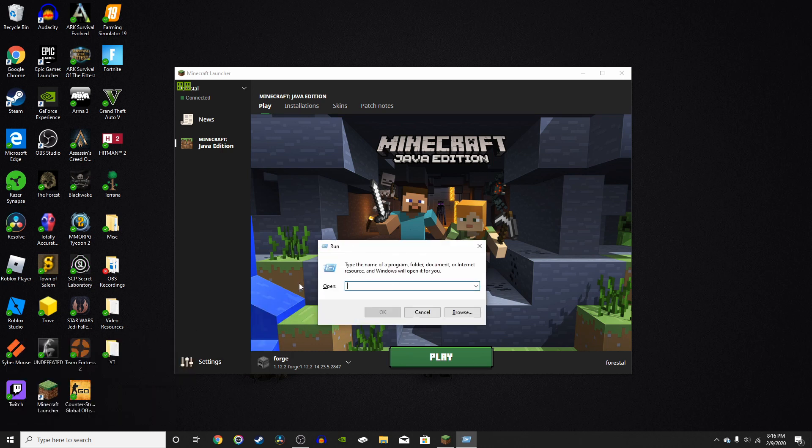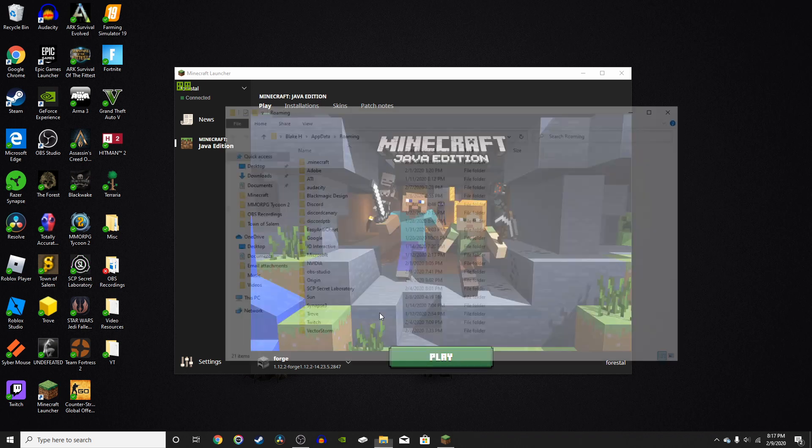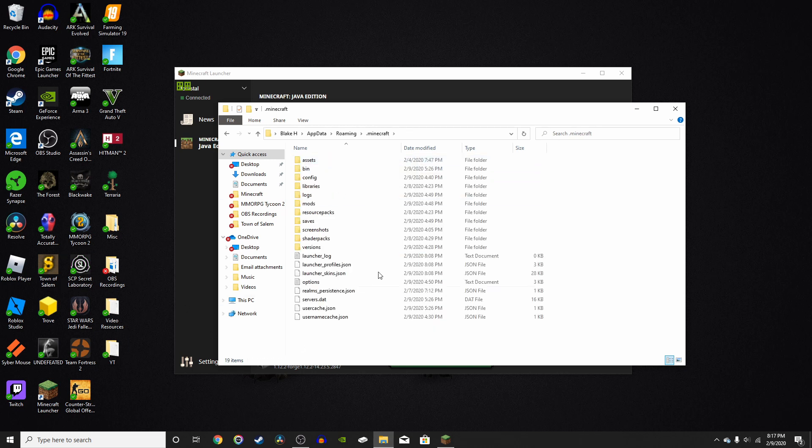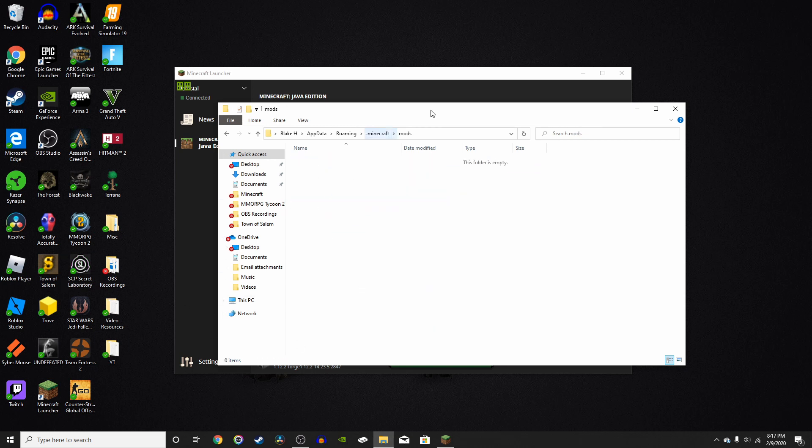All you have to do now is press percent, and then type app data percent. Now press OK, and that'll bring up your roaming folder. Just press .minecraft, and you're in your Minecraft folder. Right here, you'll see the mods folder. Open that up.